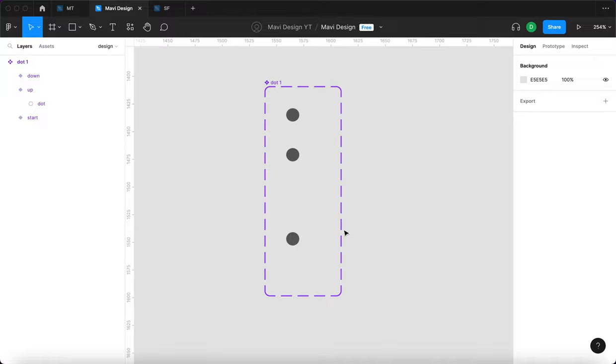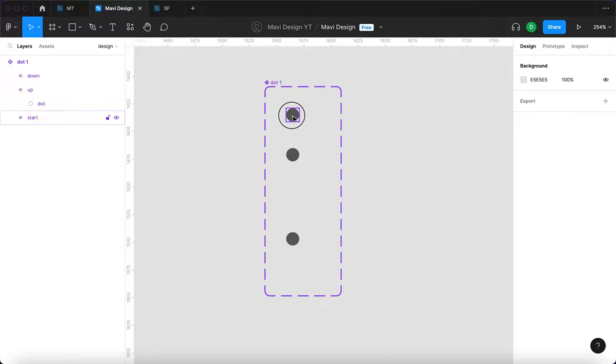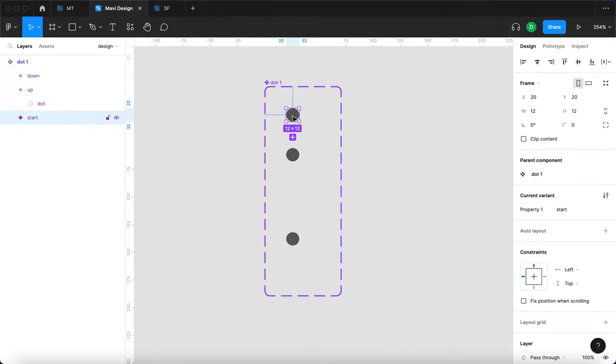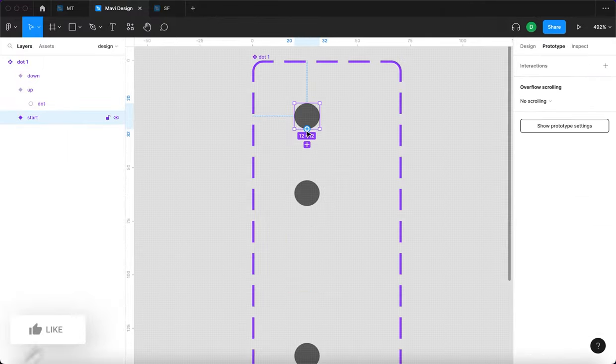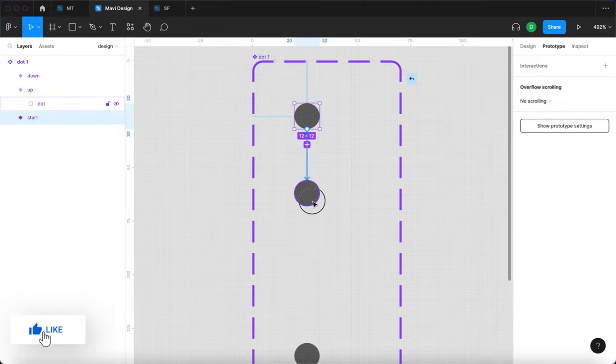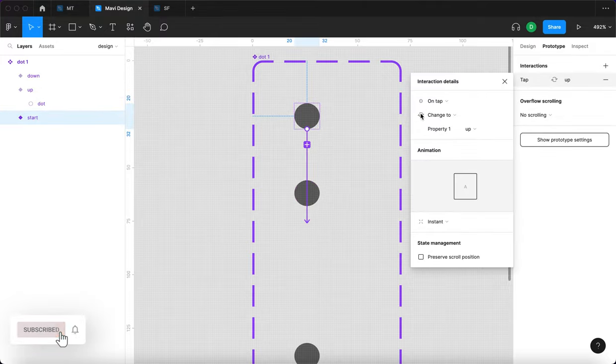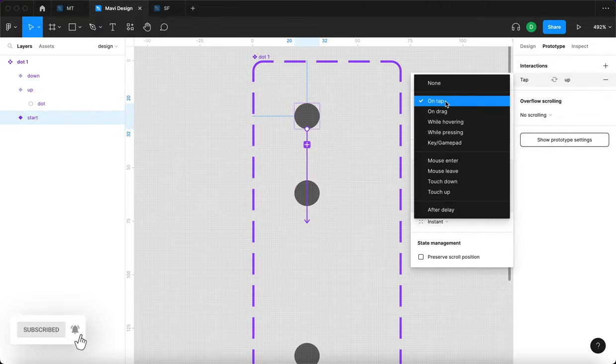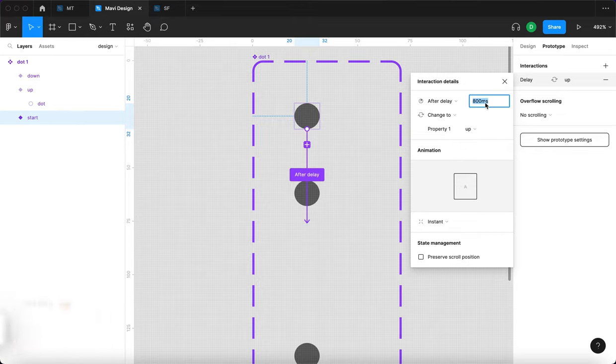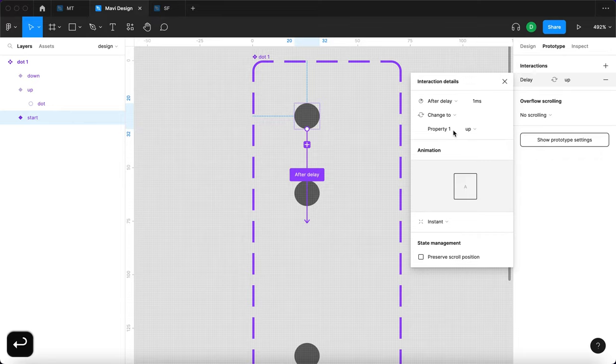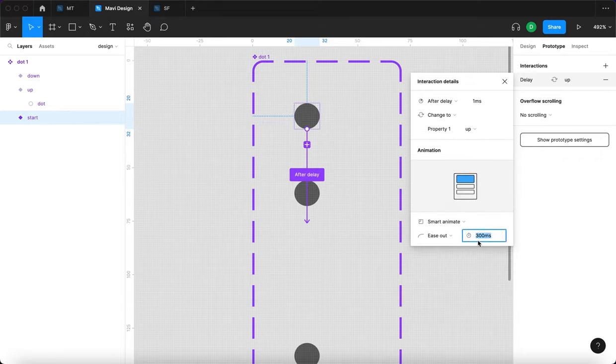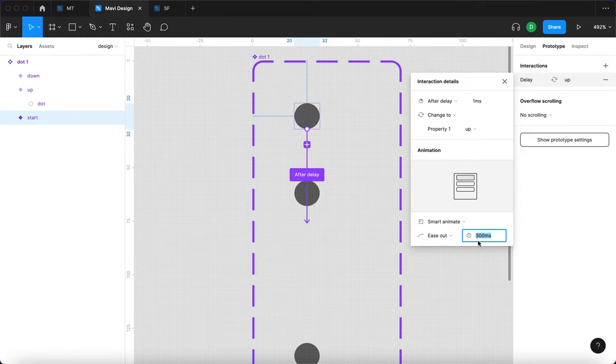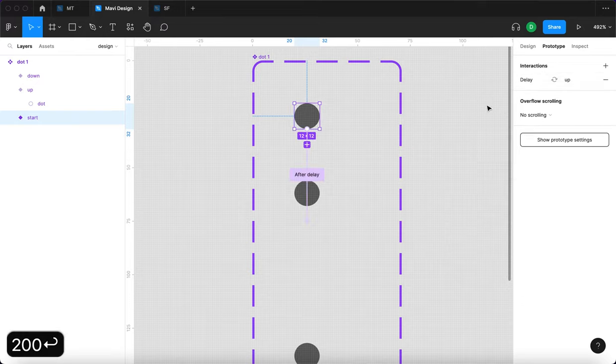And this dot is going to be moving back and forth with some delay. And we're going to first click the first variant, then go to prototype and connect the first one with the second one. And this is going to be after delay. We're going to set this delay to zero milliseconds, change to property one up, and we're going to select smart animate. And our animation is going to take approximately, say, 200 milliseconds.